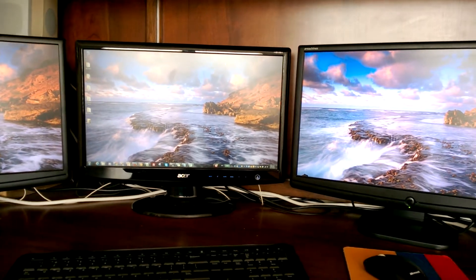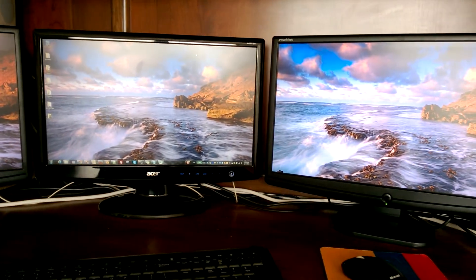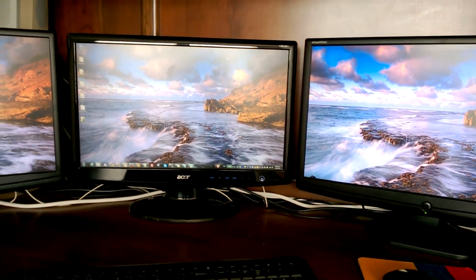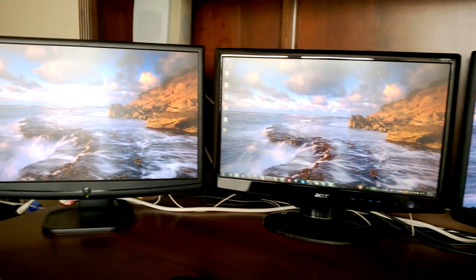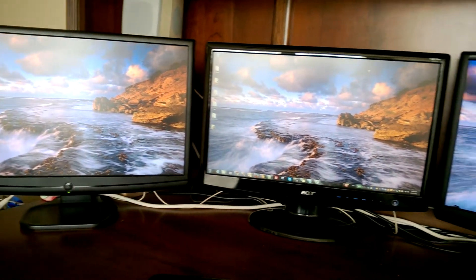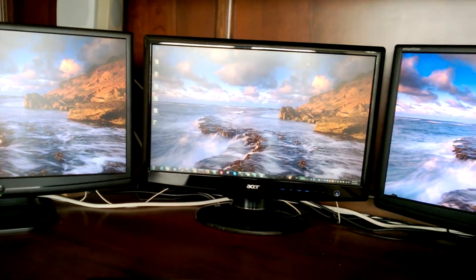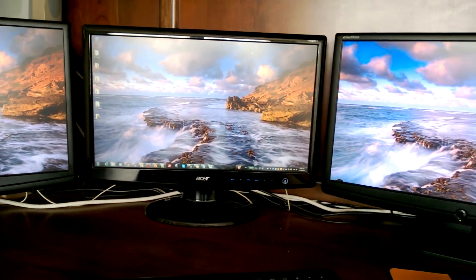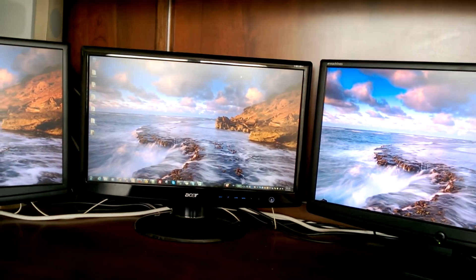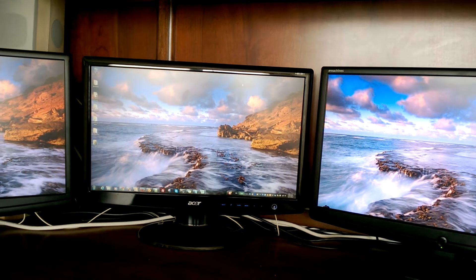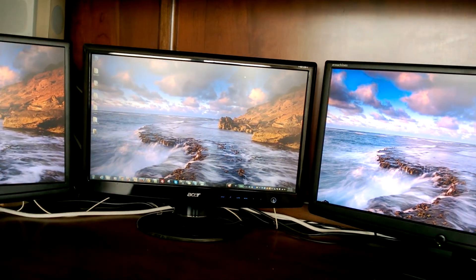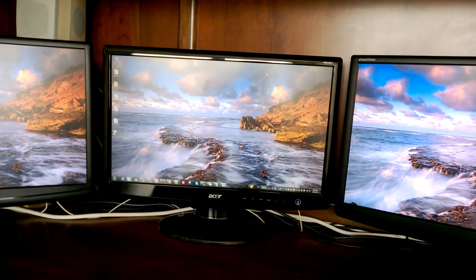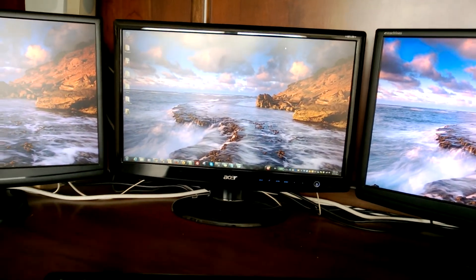So you have your three monitors connected. Now, how do we put them in order? Let's open any program. In this case, I'm going to open Firefox.